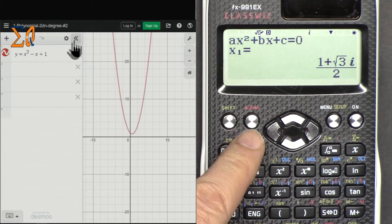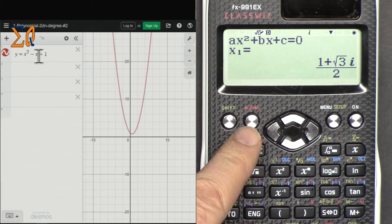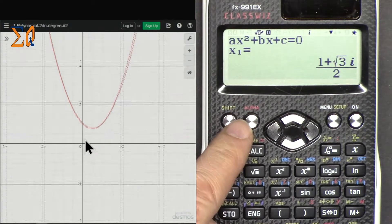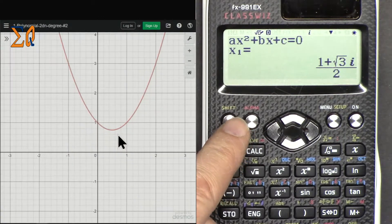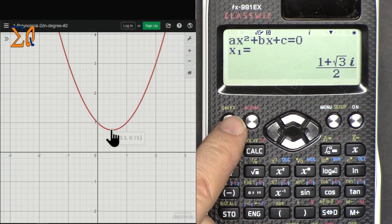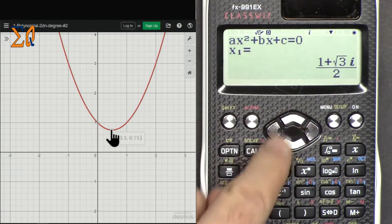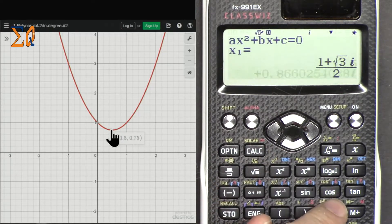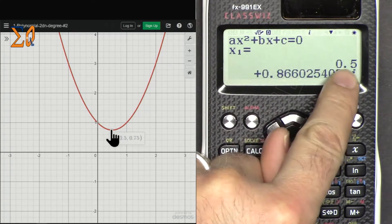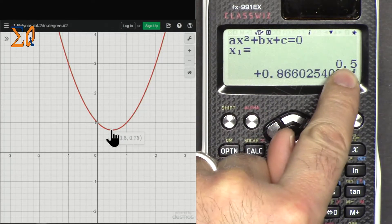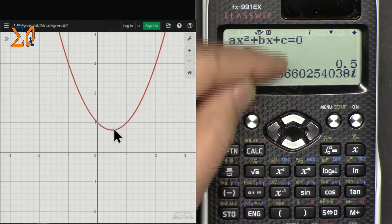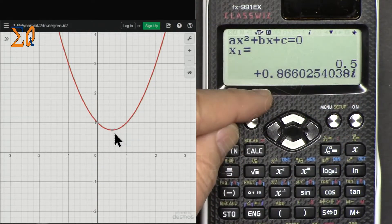Pressing Equal shows x1 = (1 + √3·i) / 2. For the decimal value, that is 0.5 plus the imaginary part. Pressing again shows x2, which has the same magnitude but the sign of the imaginary part changes. On Desmos.com you can see the parabola does not cross the x-axis — the minimum x value is 0.5 and y minimum is approximately 0.75.